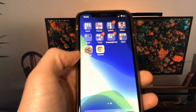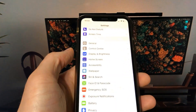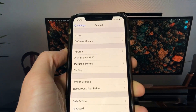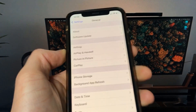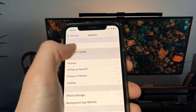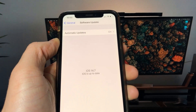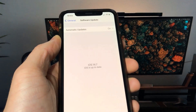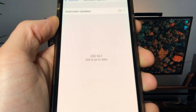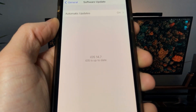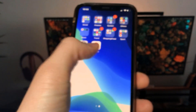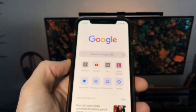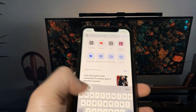Today, I'm going to show you how to jailbreak iOS 14 on your iDevice. As you can see, I'm running the new iOS 14. To install the jailbreak, you need to visit iosjailbreak.pro.